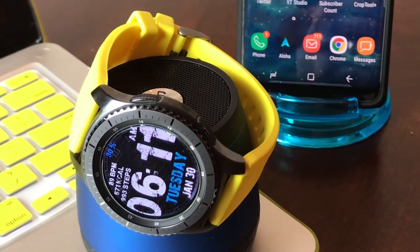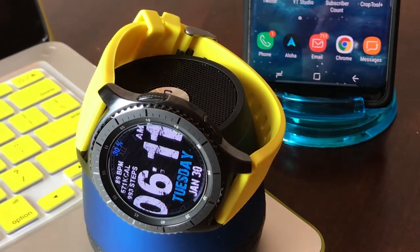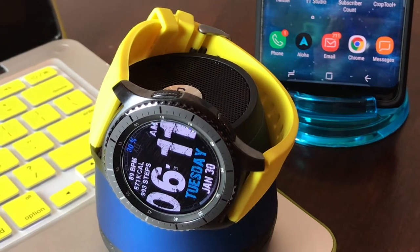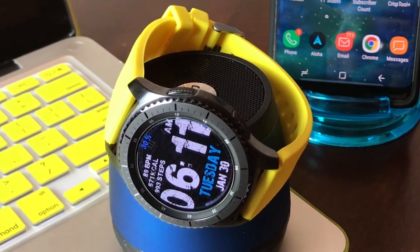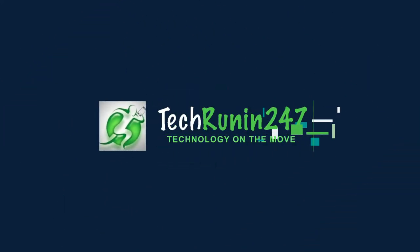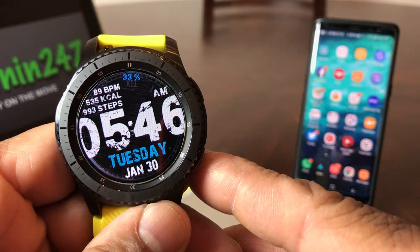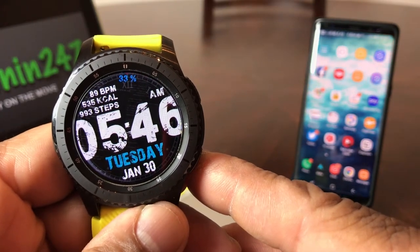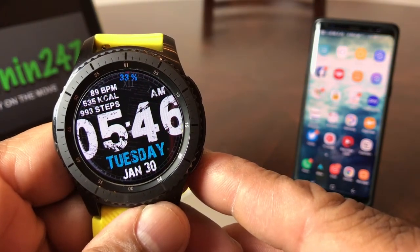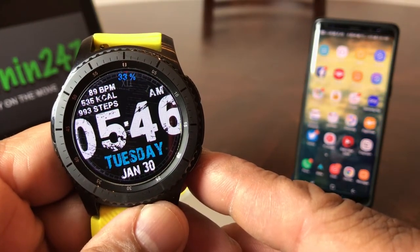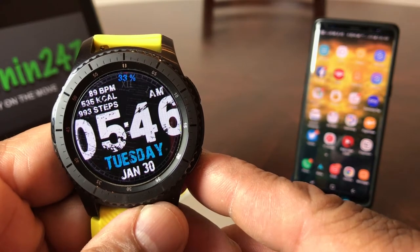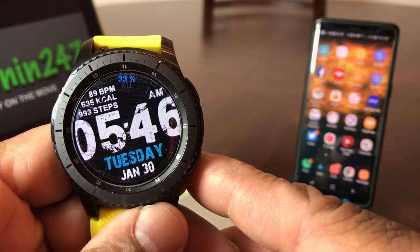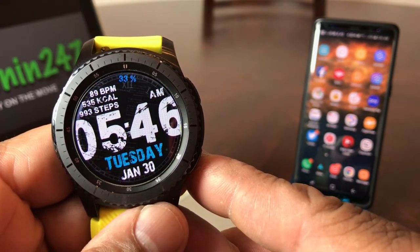In today's video, we're going to show you how to take a song and make a custom ringtone for your Gear S3. Hey everybody, this is Melvin with TechRange 24-7, and in today's video we want to show you how to take any song from your Galaxy Note 8 and turn it into a ringtone for your Gear S3 smartwatch.